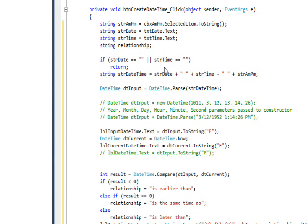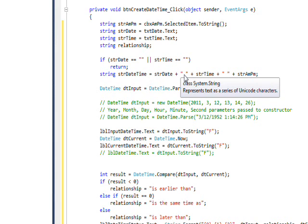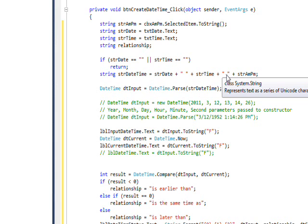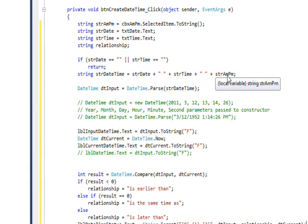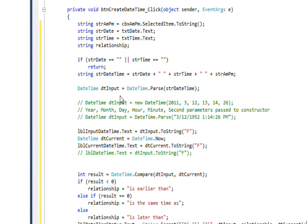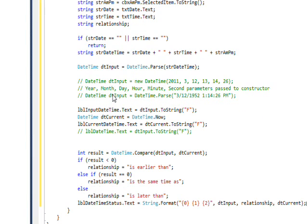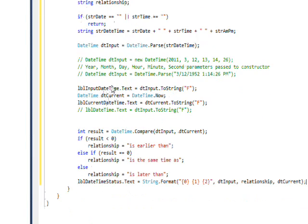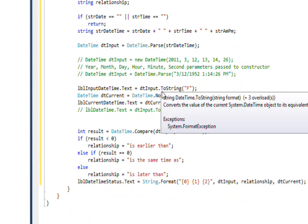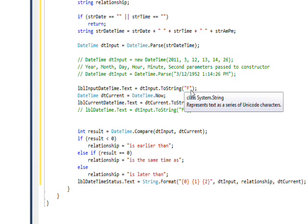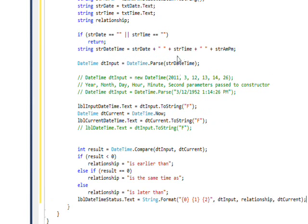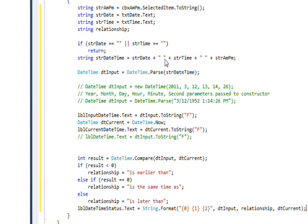If they aren't empty values, I concatenate them together with a space in between, the way we saw previously with the DateTime Parse, and then we use the DateTime Parse to convert this input into a DateTime variable and we display that date we input using the F format that we saw previously.